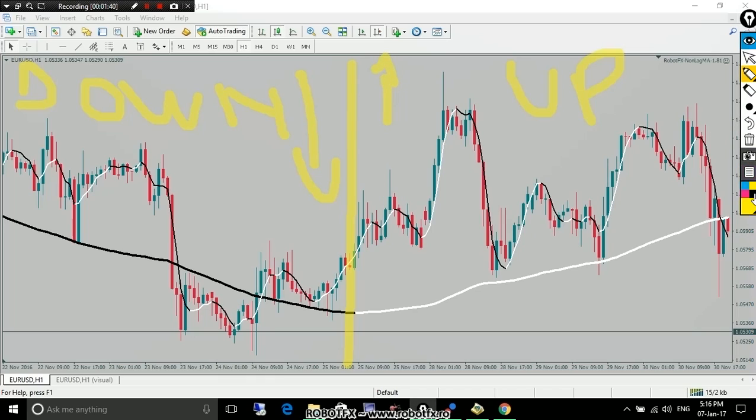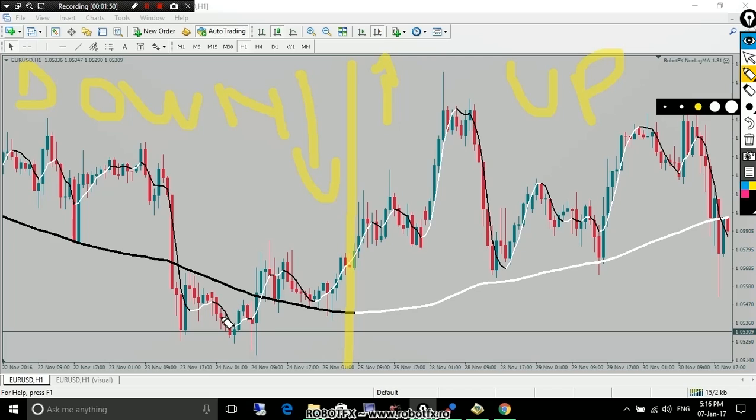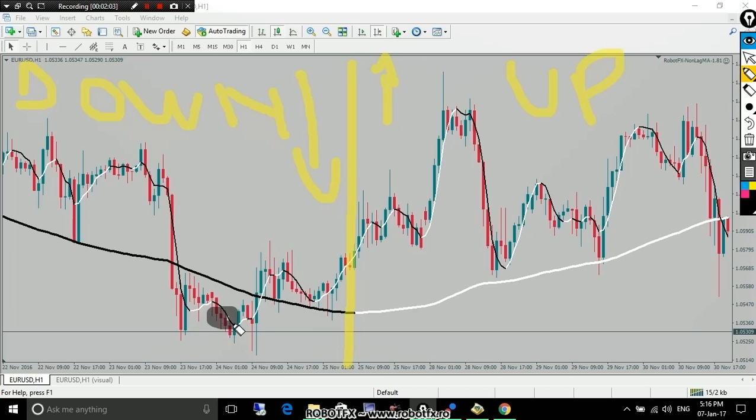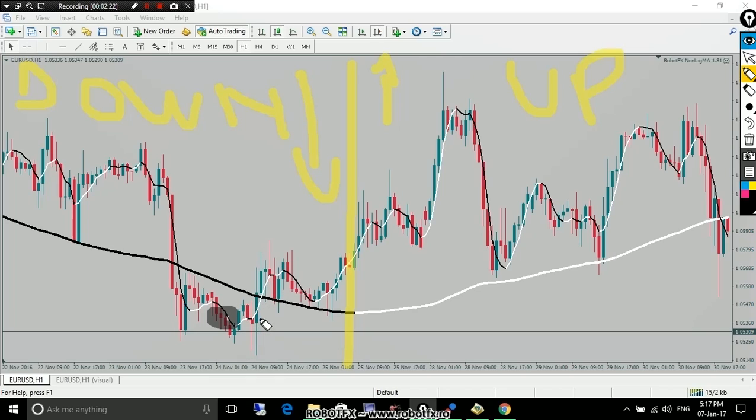Considering the non-lag moving average signal indicator, if the Expert Advisor will have opened a trade in a very bad moment, let's say here, just because the trend moving average is black, it's down color, and the price is under the moving average, and finally the signal moving average changed the color from white to black, which is downtrend. If it opened a trade here, probably it wouldn't have time to set a stop loss at break even.